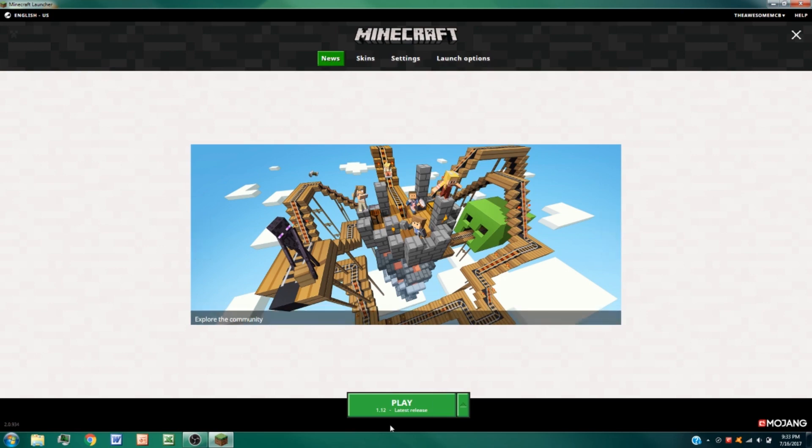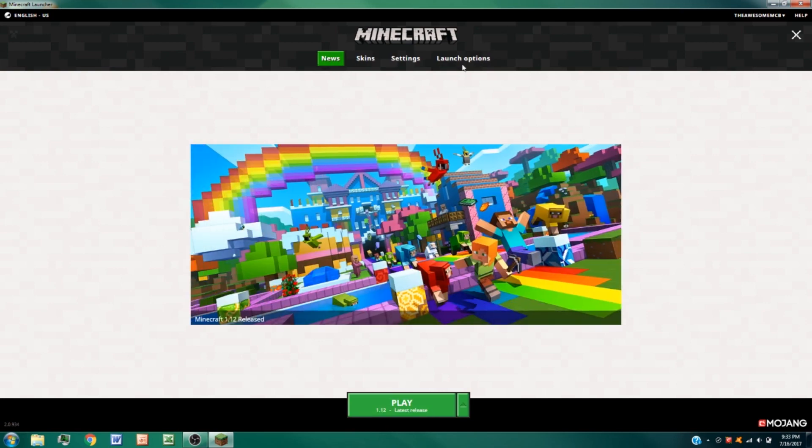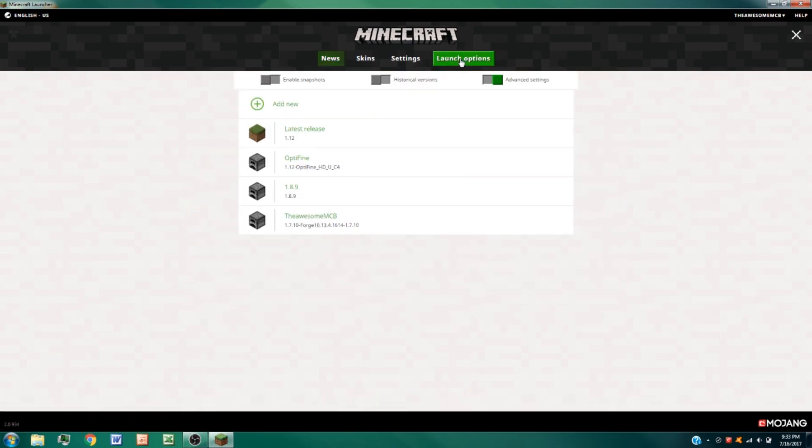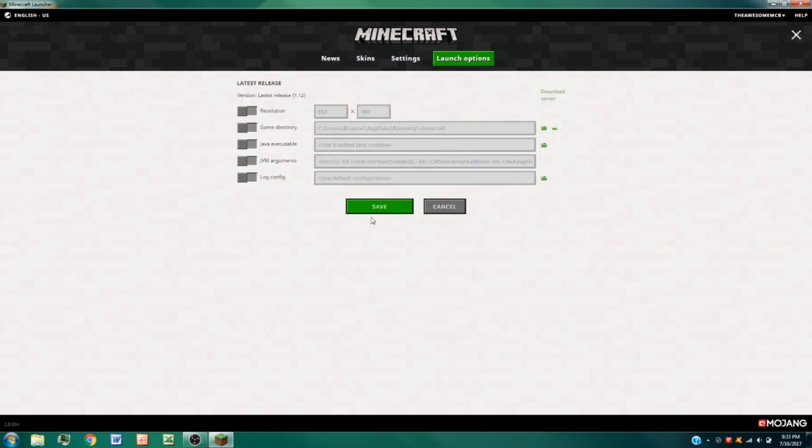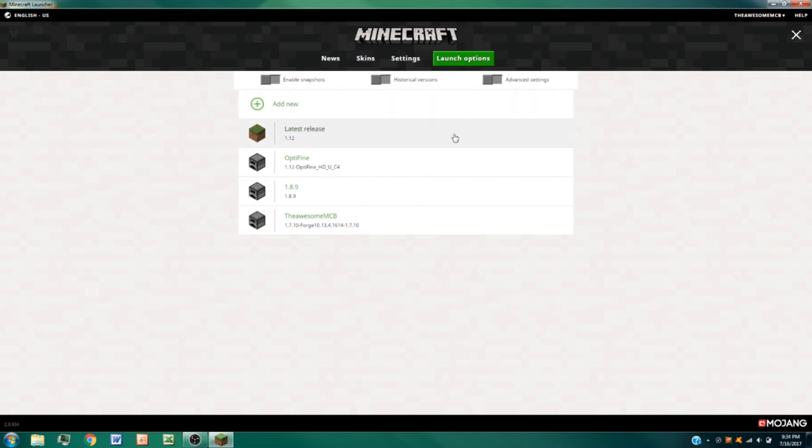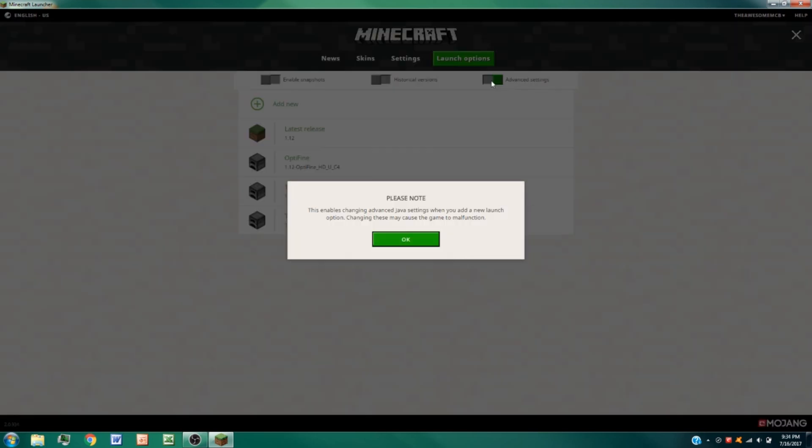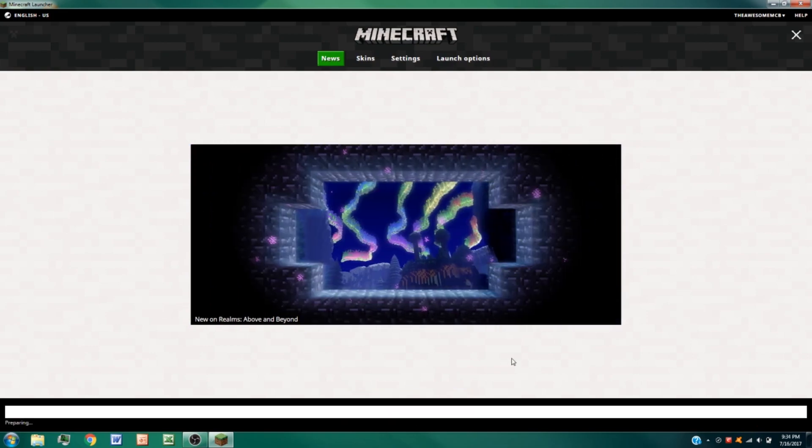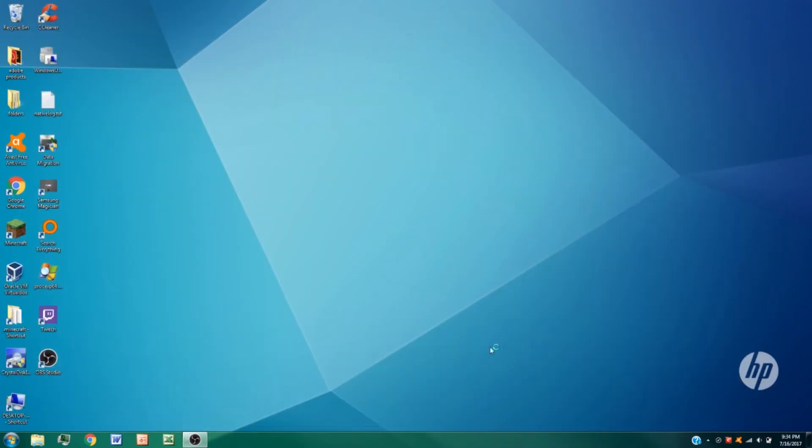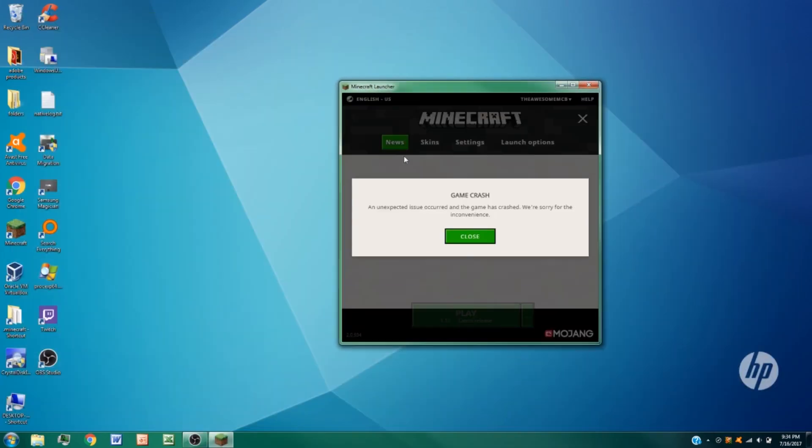So let me go ahead and give you a demonstration. We see we got 1.12. If we go down to our launch options and check in 1.12, nothing's been tampered with, but I just have this enabled because that just gives you more options. Anyway, let's turn the mic on. If we go ahead and just click launch right here, let's go ahead and press play.